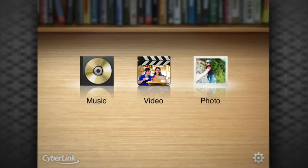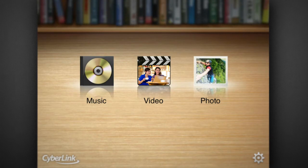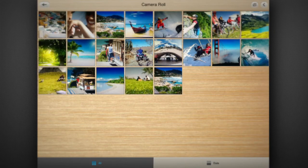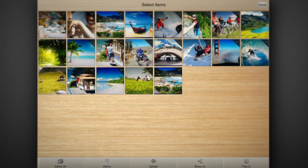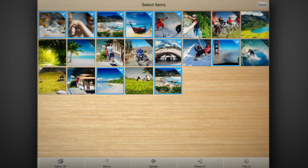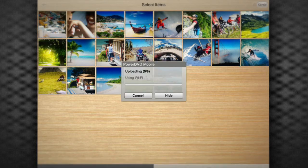To upload your media to your CyberLink Drive from your mobile device, choose photo or video, then access and select your desired files. Next, select Upload to the Cloud at the bottom of the interface.